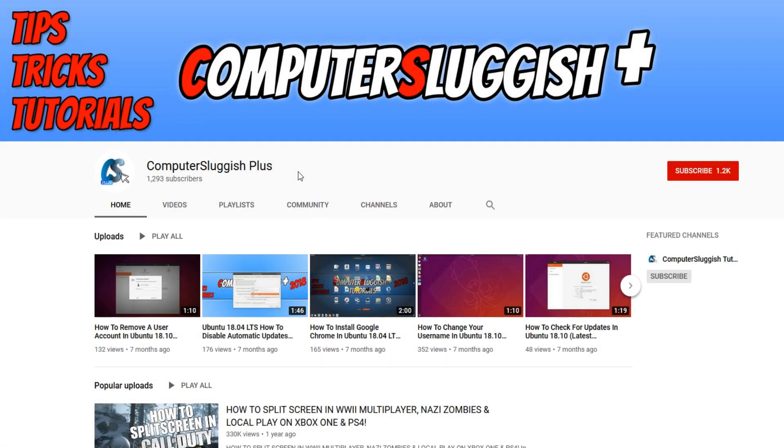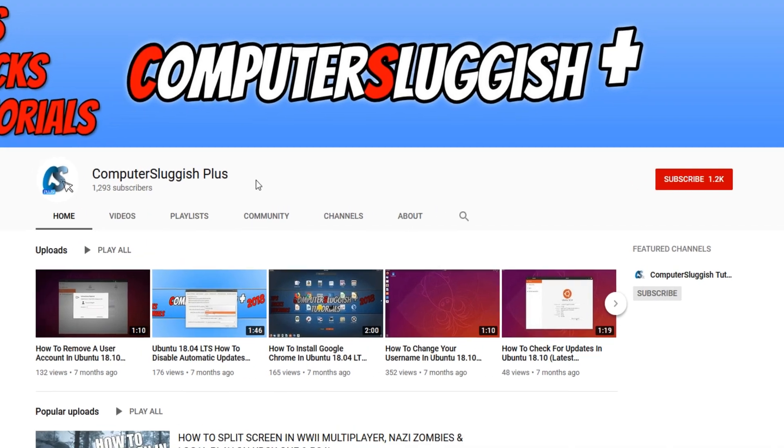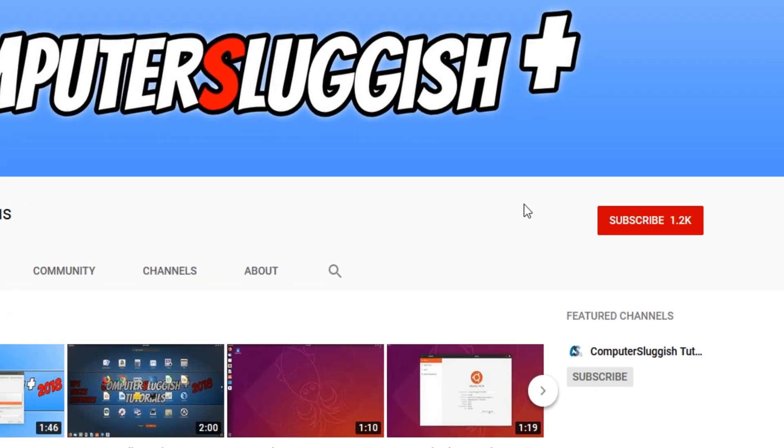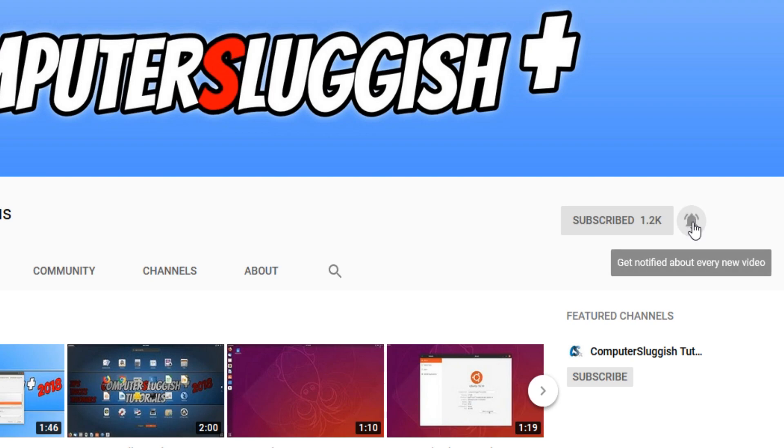Welcome back to another Computer Sluggish Plus video. Have you subscribed to my YouTube channel yet? If not, be sure to click on the big red subscribe button and press the bell to get notified when I upload a new video.